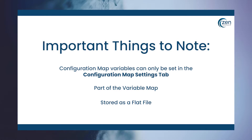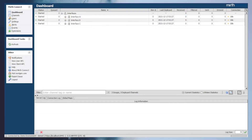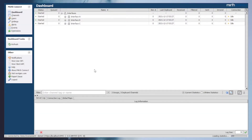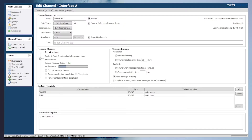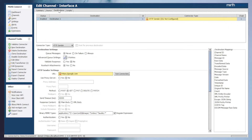Let's go ahead and dive into how to set up a configuration map variable and how to retrieve it within channels. In the dashboard we have three interfaces that we will interact with. The first two interfaces, interface A and interface B, share a common string that can be updated to be maintained in one location. Looking at interface A, we can see that we are trying to make an HTTP request out to a third party using a specific URL value.